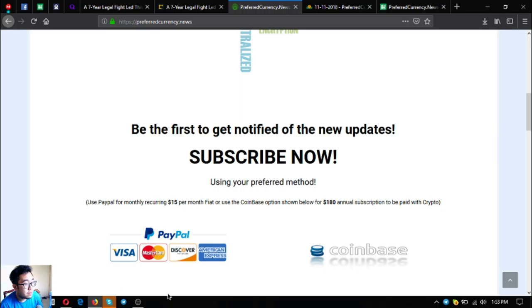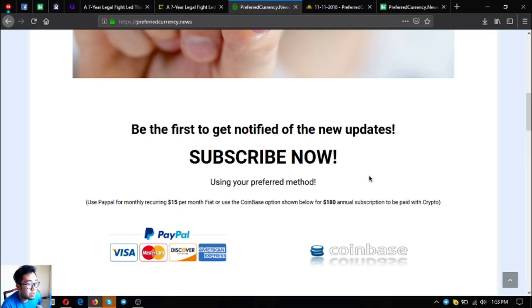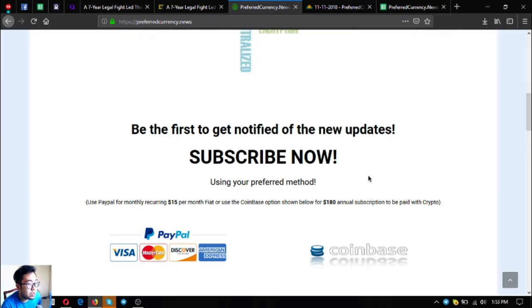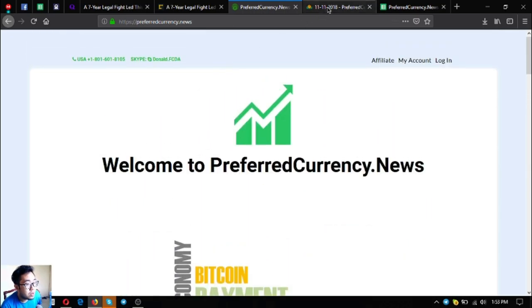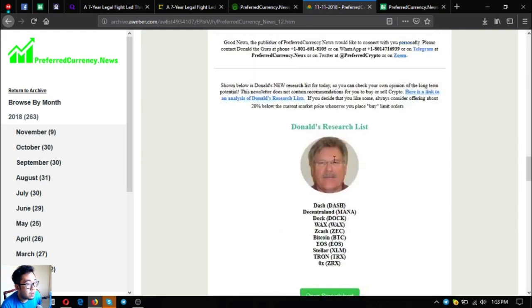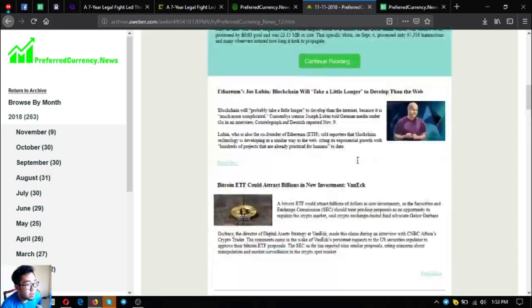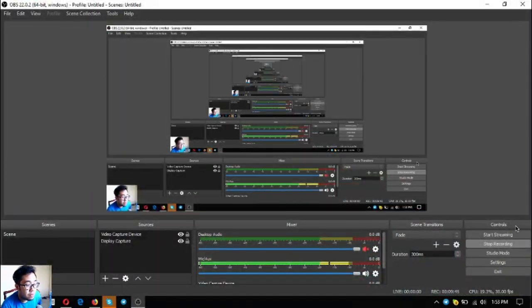I think that's it, guys. Before I go, I just want to say that I am not a financial advisor and everything I say here is not a recommendation for you to buy and sell crypto. You must always do your own research before deciding for yourself. So guys, keep note of this PreferredCurrency.news newsletter. This has been Vic, once again, bye bye, thank you.